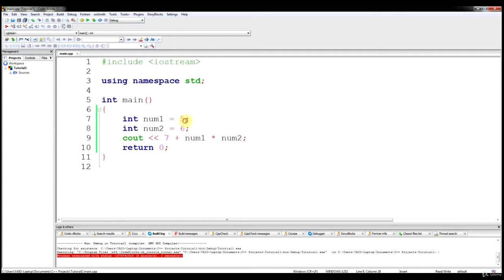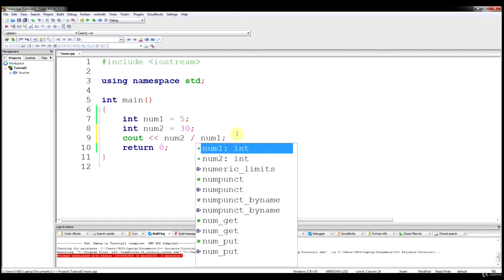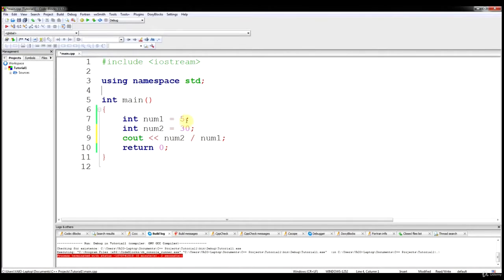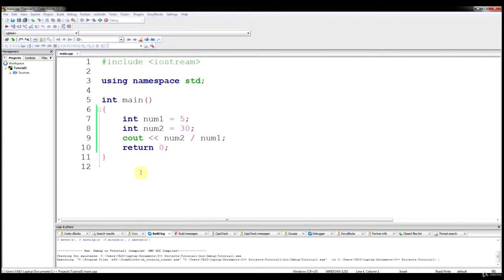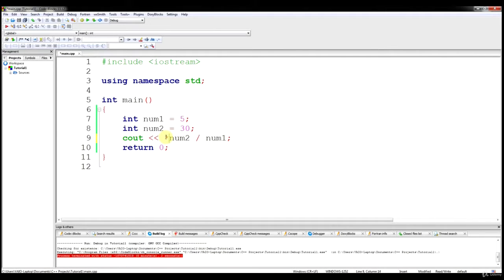Let's change num2 to 30 and try some division. For division, you use the forward slash as the division sign — so num2 divided by num1. If this works right, it's going to be 30 divided by 5 and output 6. That's fairly simple. And again, order of operations applies — if I wanted to add 2 to this, we'll get 8.